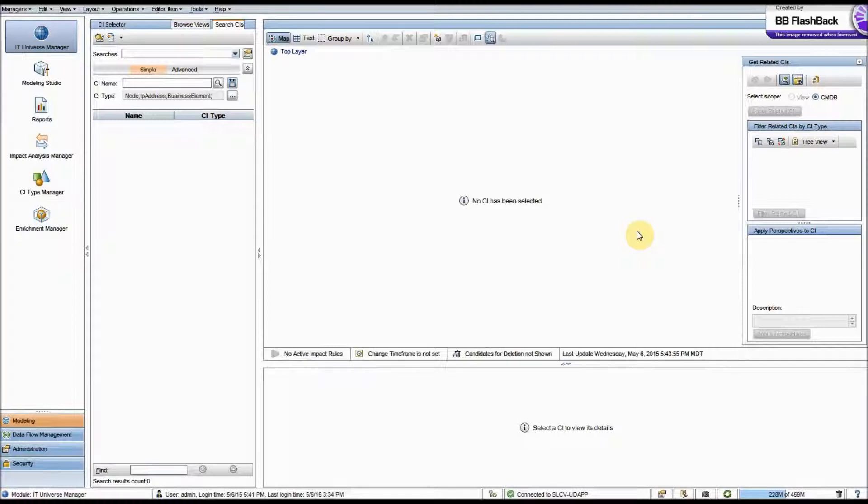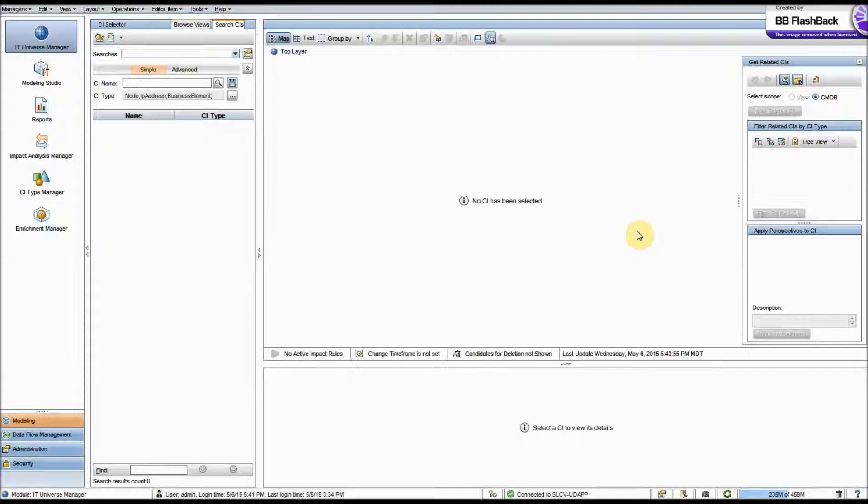Now this is a new feature added to UCMDB 10.20, and you could do filtering before, but you had to do it by probe or adapter. And now HP has provided a tool that allows us to define a filter and apply it across all our probes. So I'm going to show you how that's done.